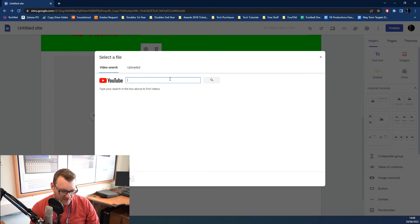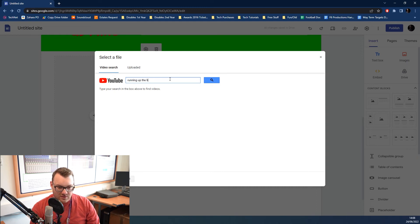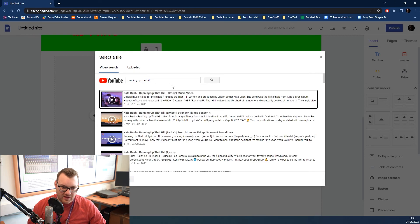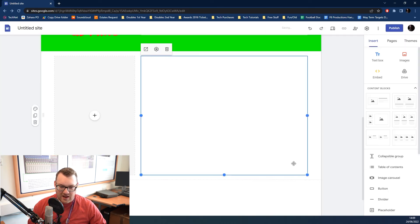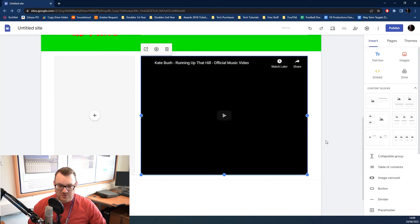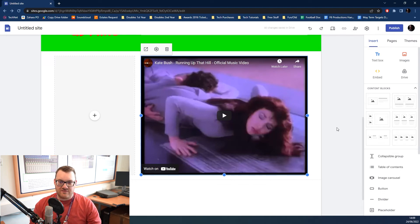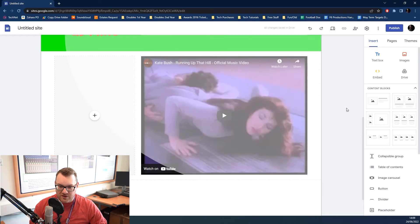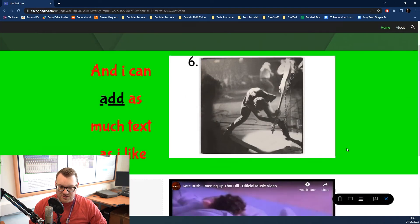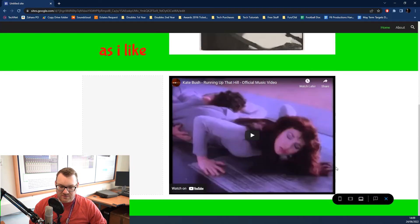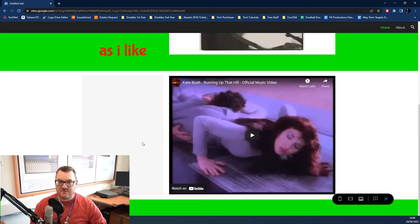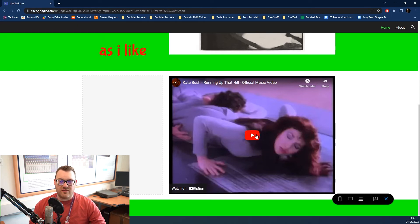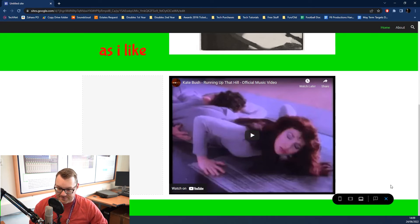For instance, we could pick the classic, but now very modern, Running Up the Hill by Kate Bush. We can put that in. And the video will just sit there nice and happy. So, you can put in videos like that. And when you click on preview, you'll see that the large YouTube video comes up just there. You can click on play, and it will then just play out, which is great.